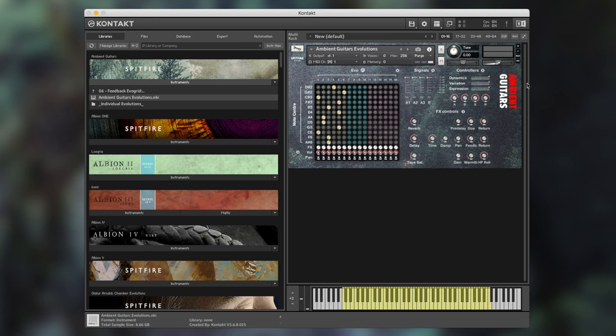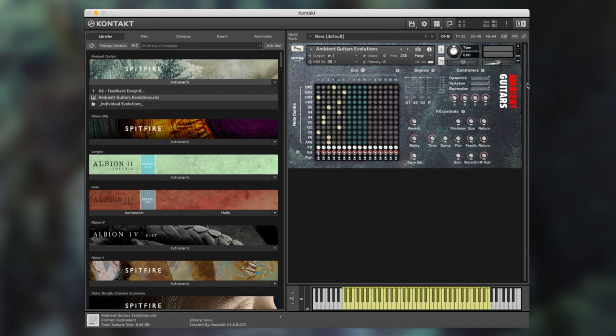To the right of the user interface we have the expression controls: dynamics, variation and expression. Dynamics allows you to crossfade the different velocity layers of the library. Because this is an evolutions library this only works as a volume control but it's mapped to MIDI CC number 1.